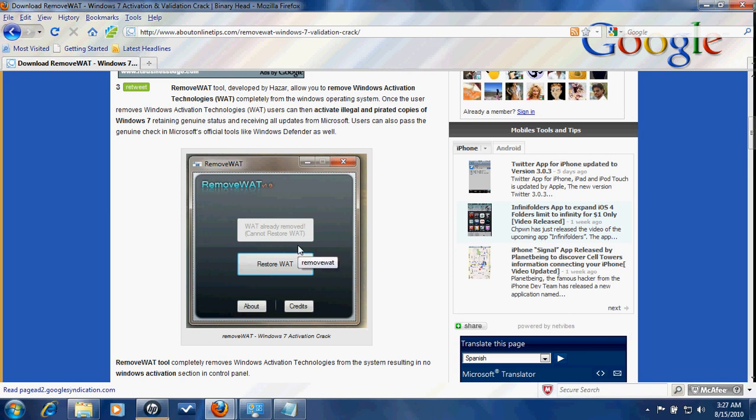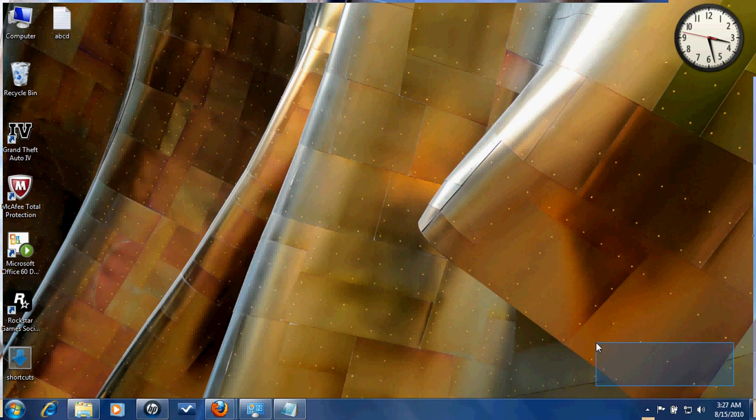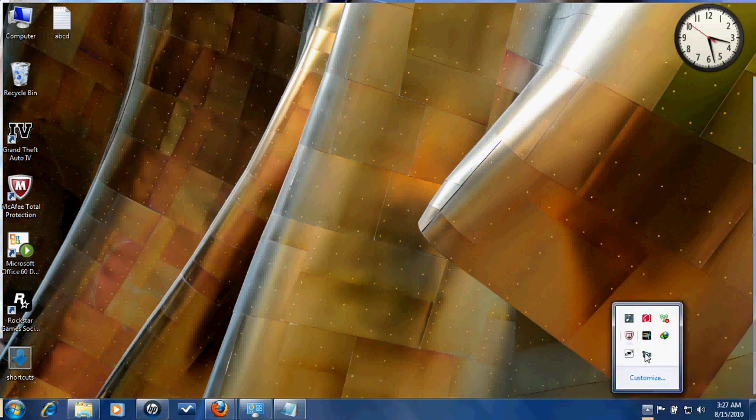When it restarts, everything will be gone and it will be like this - no message over here. I hope this helps. Thank you.